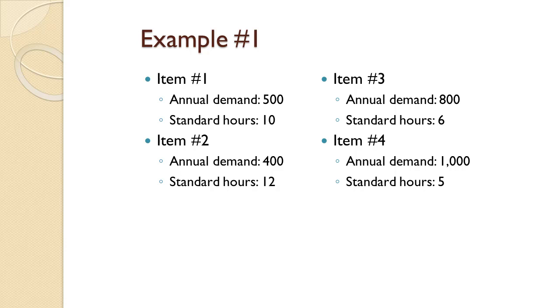Finally, item 4 has annual demand of 1,000 and requires 5 hours on the drill press. The company works two shifts and runs 4,000 hours per year. How many of the drill presses do they require?